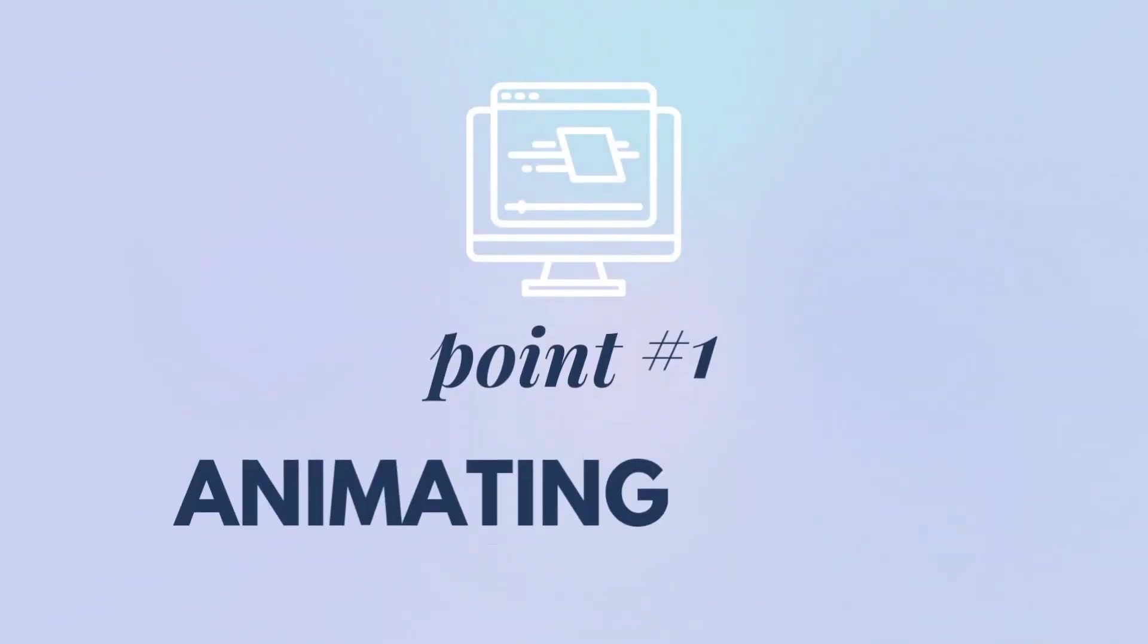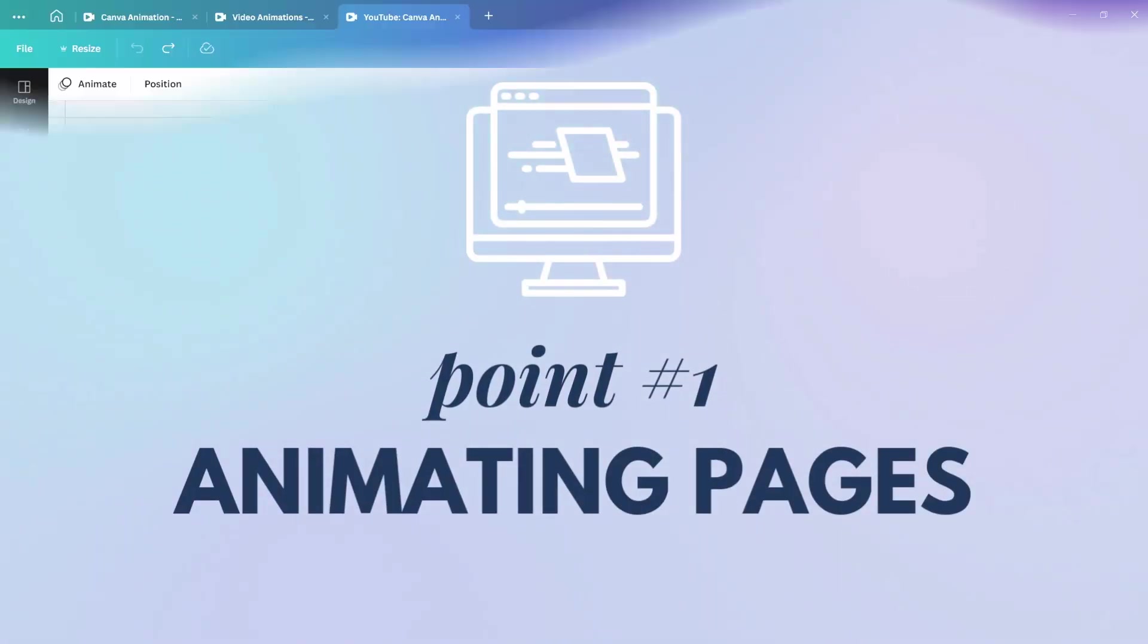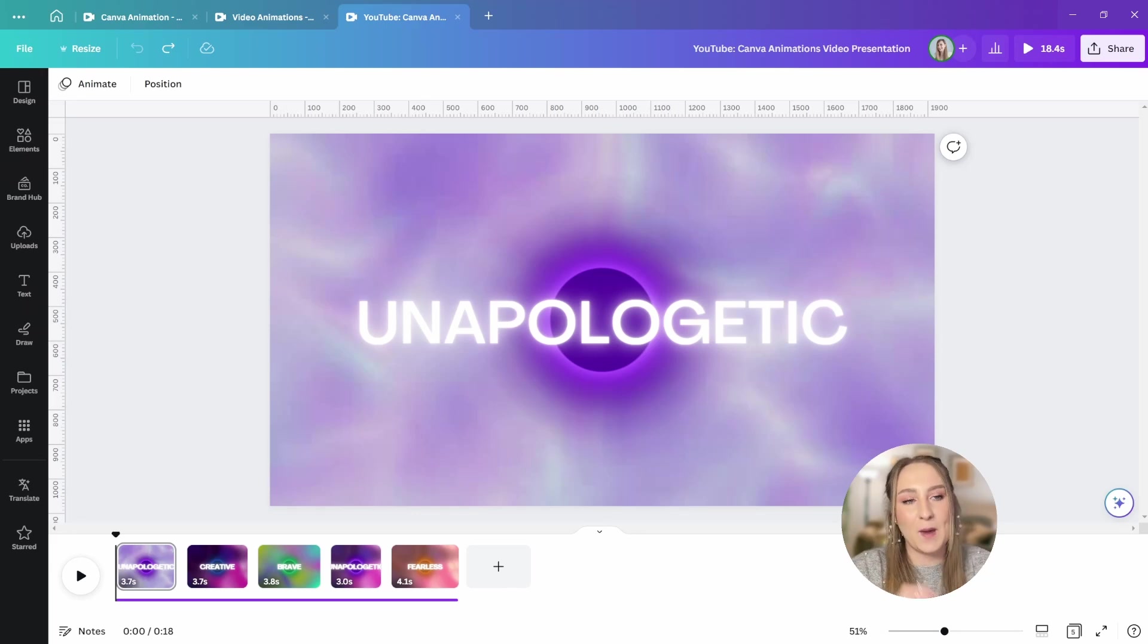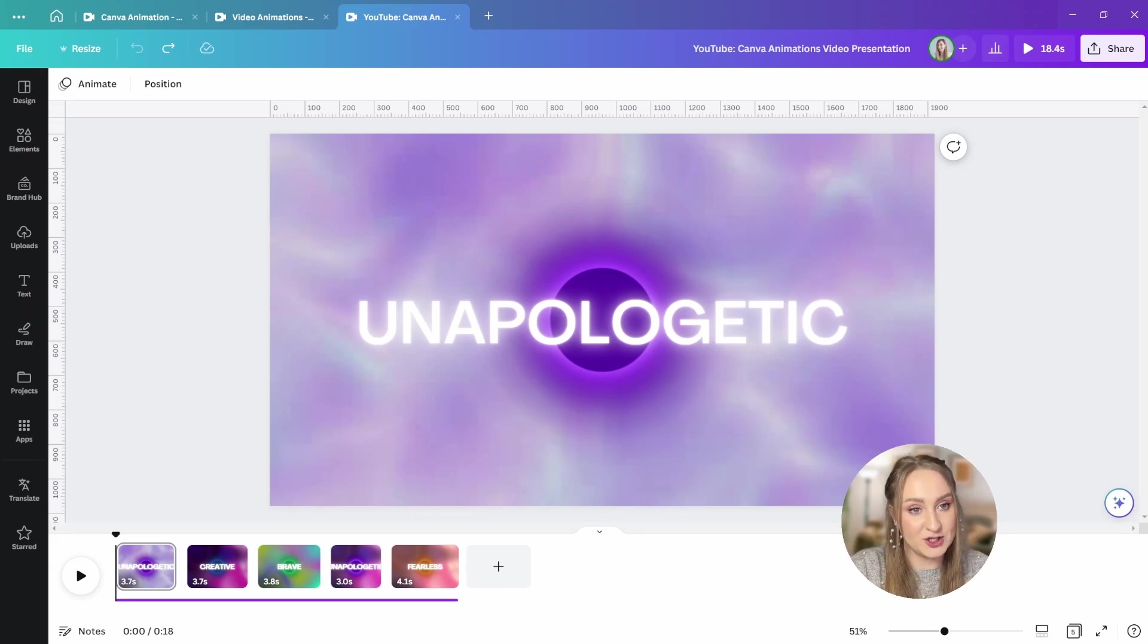All right, let's jump to point number one and start animating our slides. First, let me start with the easiest way to animate in Canva, and that's using page level animations.